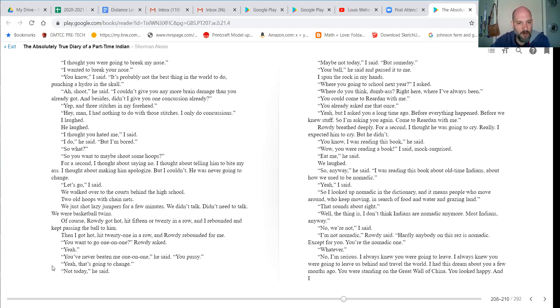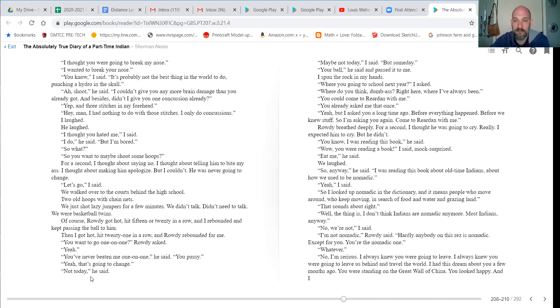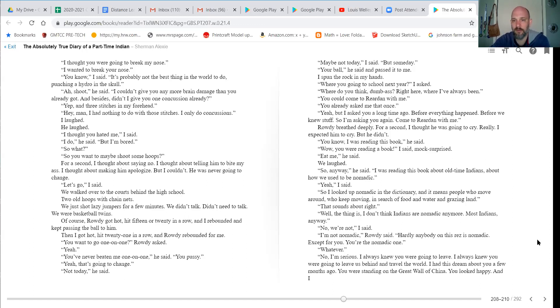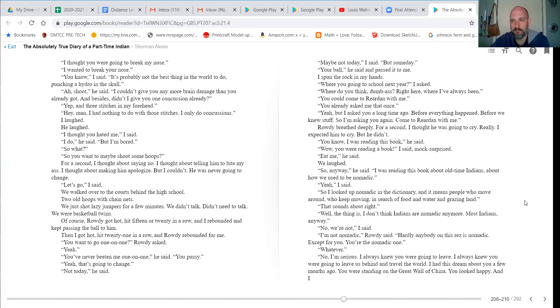I'm gonna go one-on-one, Rowdy asked. Yeah. You've never beaten me one-on-one, he said, you pussy. Yeah, that's gonna change. Not today, he said. Maybe not today, I said, but someday. Your ball, he said, and passed it to me. Spun the rock in my hand. Are you going to school next year, I asked? What do you think, dumbass? Right here, where I've always been. You could come to Reardon with me. You already asked me that once. Yeah, but I asked you a long time ago, before everything happened. Before we knew stuff. So I'm asking you again, come to Reardon with me.